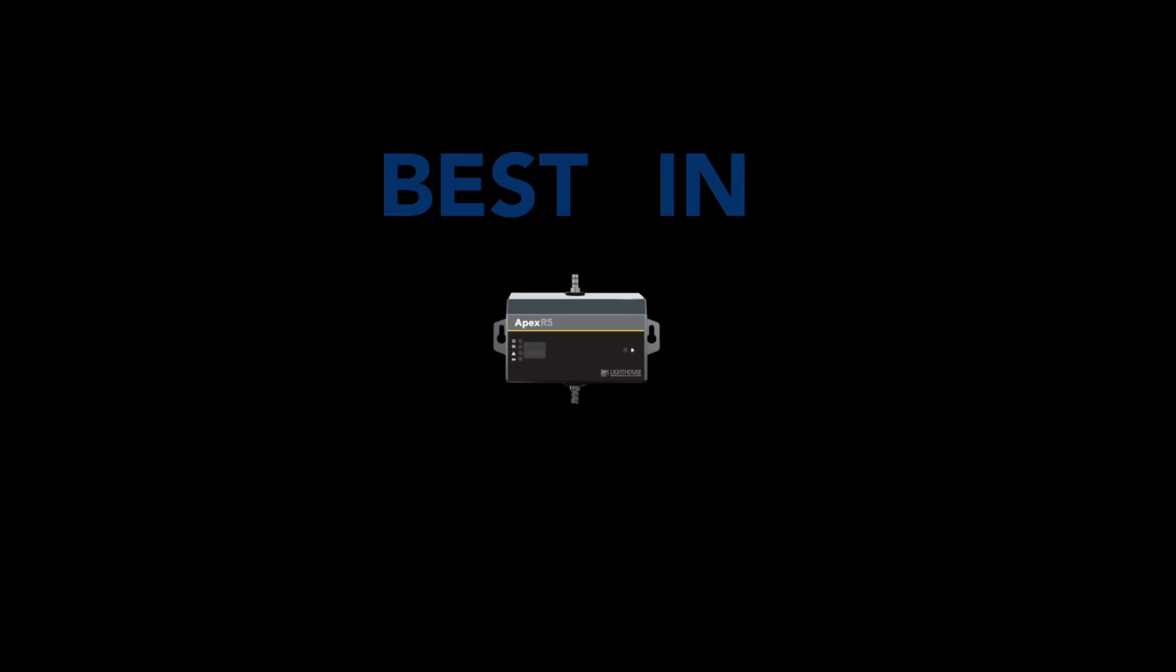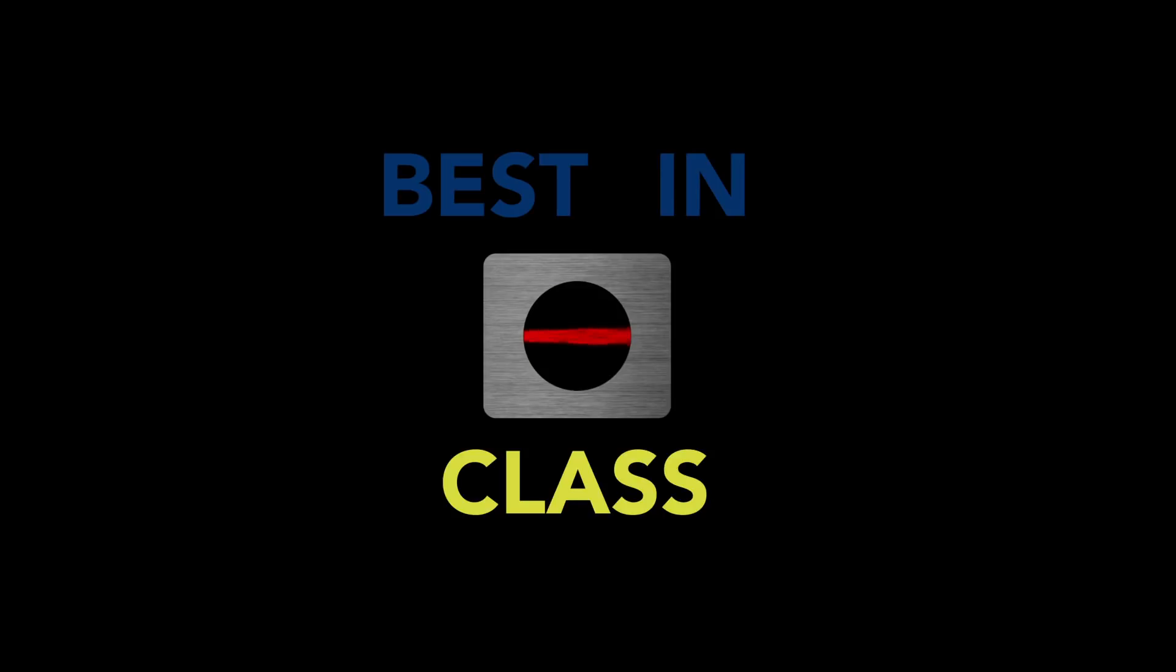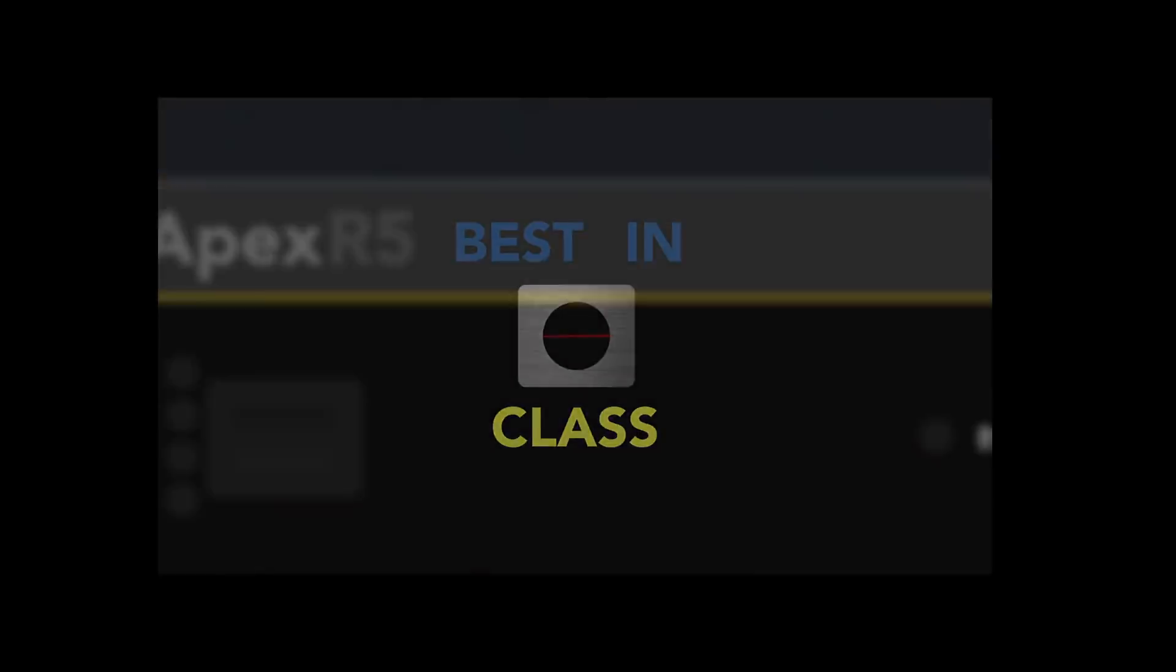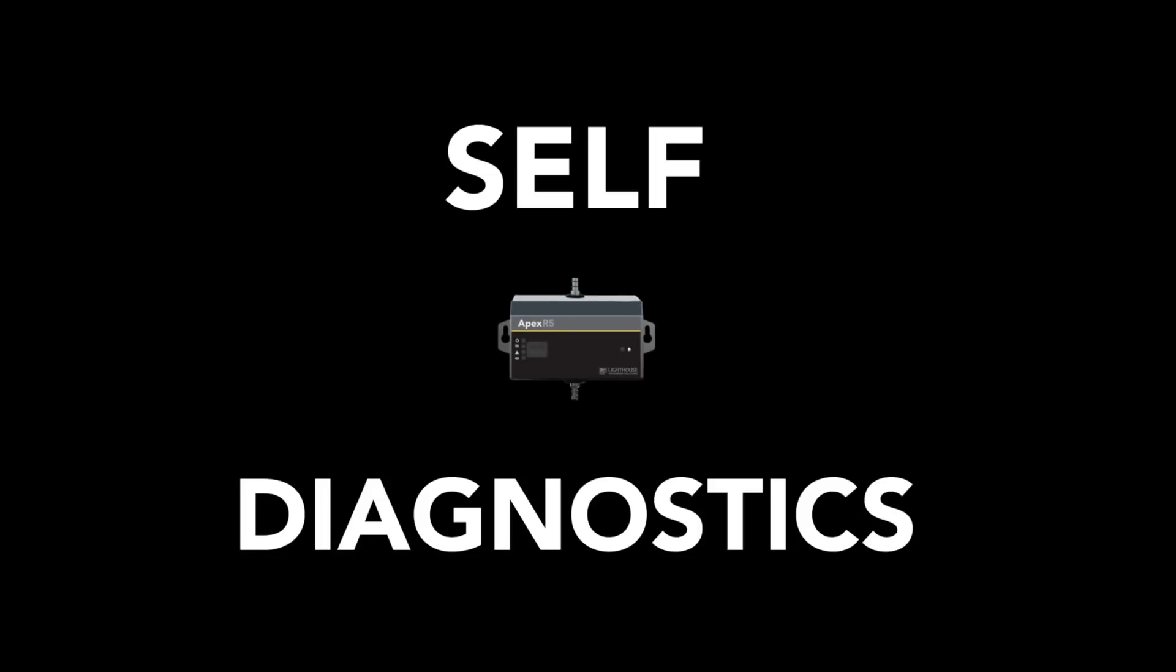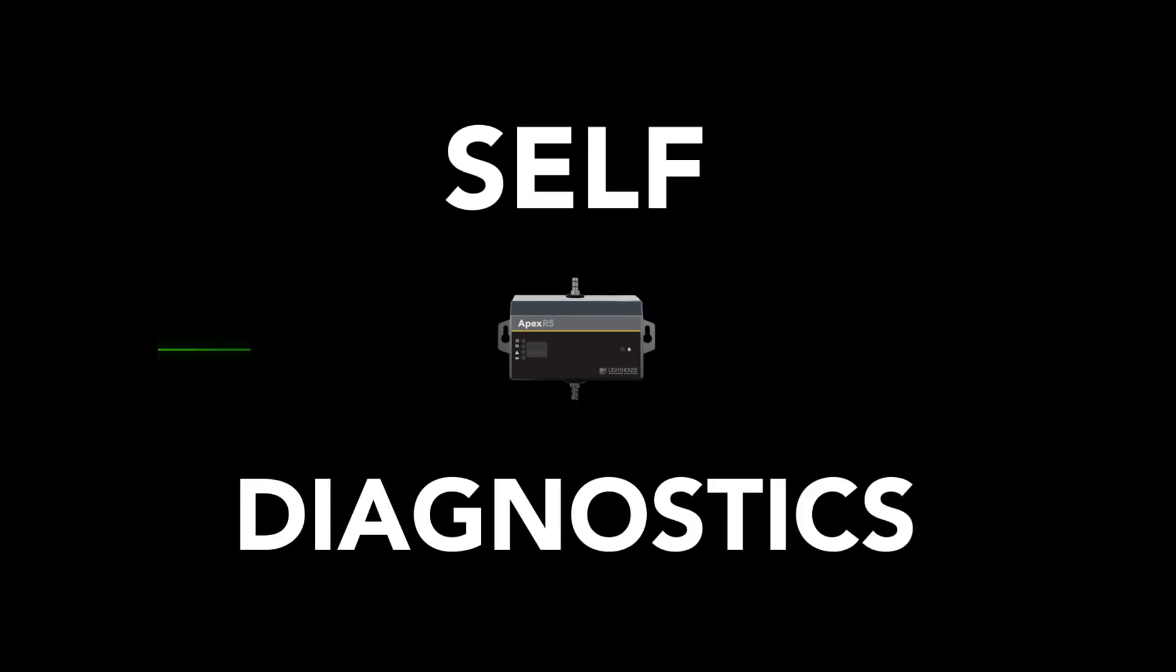Apex remote particle counters have best-in-class sensor performance thanks to improved resolution. The Apex instruments include Lighthouse's industry-leading self-diagnostics to ensure the accuracy of your data.